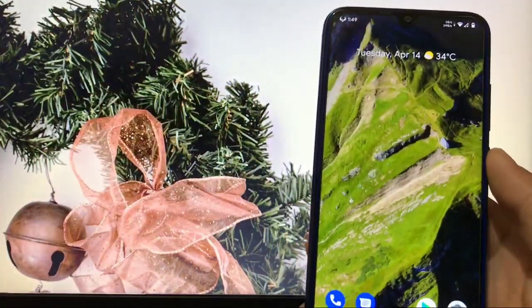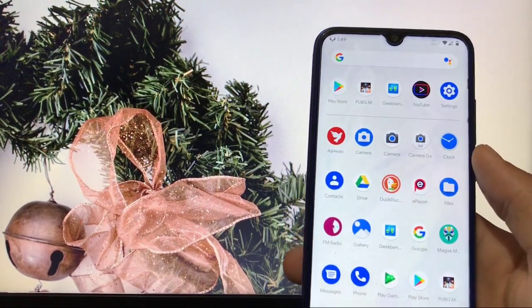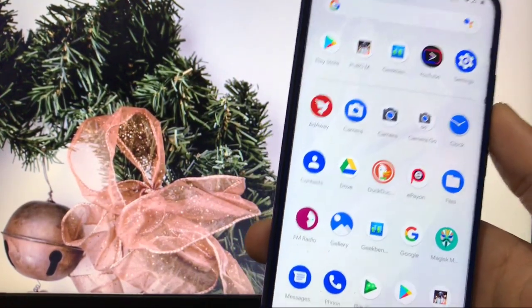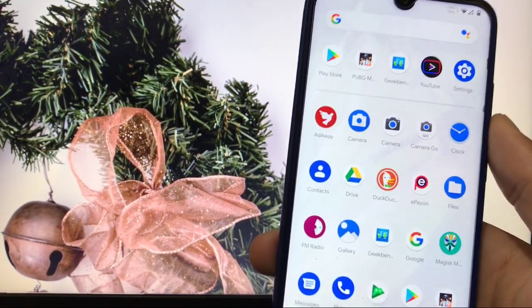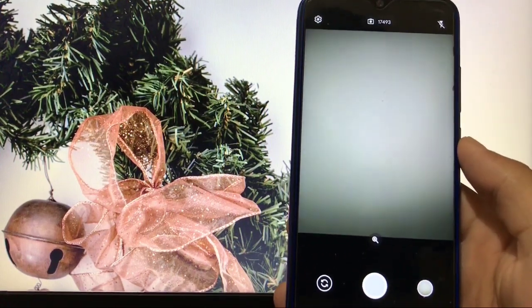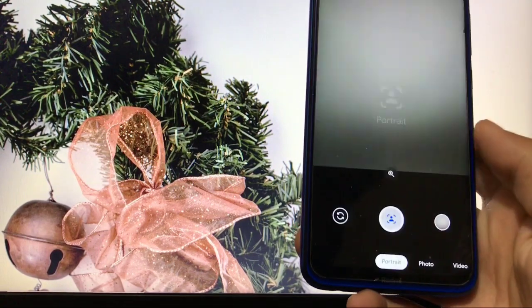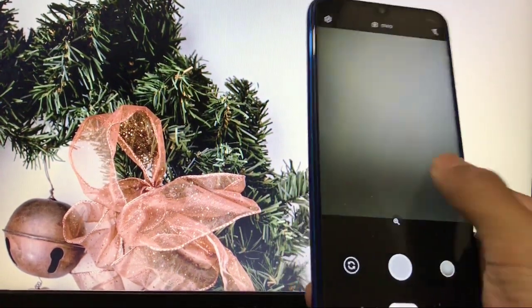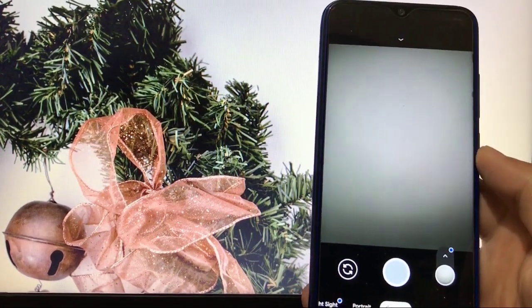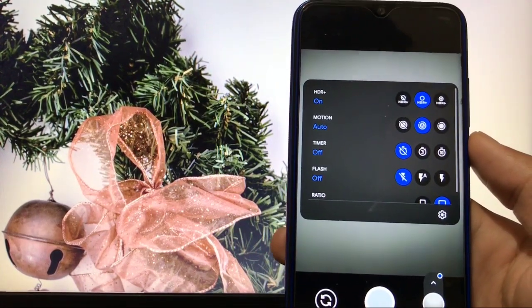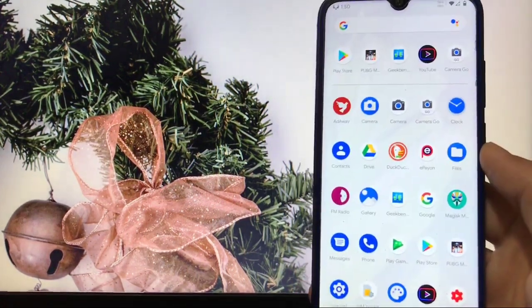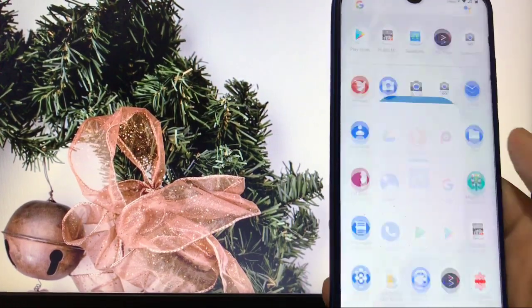Regarding Google Camera — I've previously shown Camera Go, which is the latest Go edition of Google Camera, and already made a video on it. This Camera Go app has all the main features including portrait, photo, and video. But if you want the full Google Camera 7.2, that's also working perfectly on this ROM. You have options to change settings like motion, flash, ratio, HDR+, portrait, and night sight — all working perfectly.